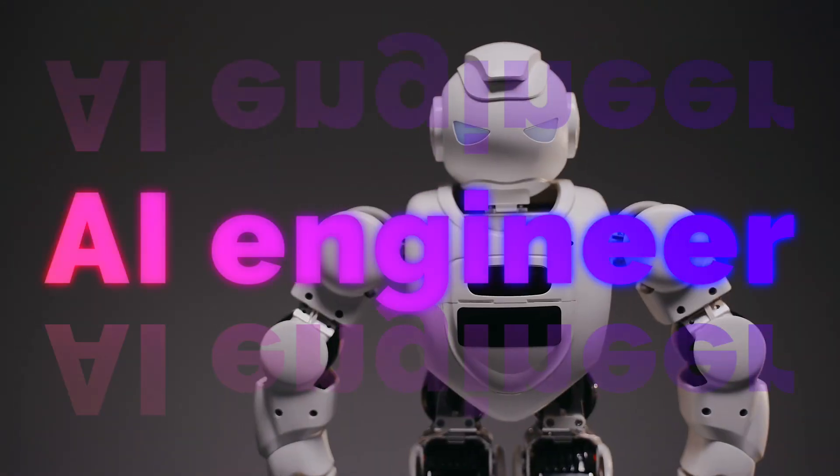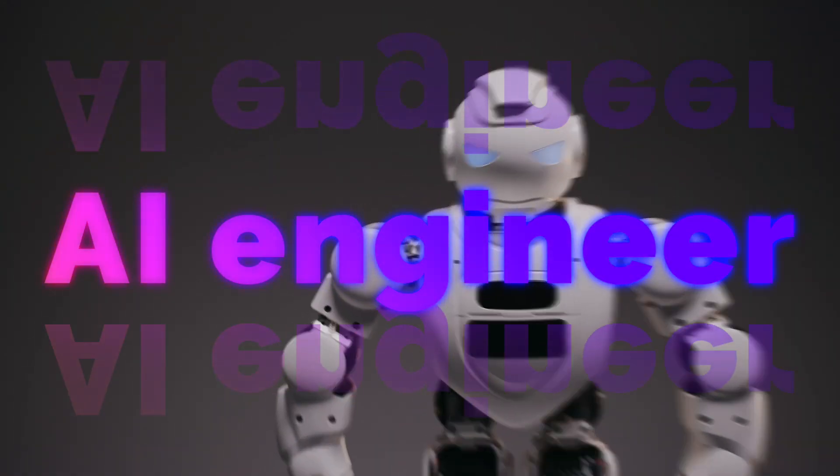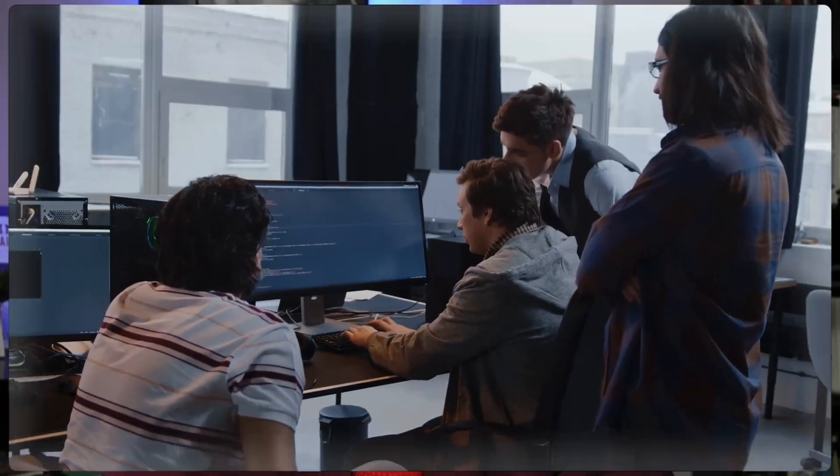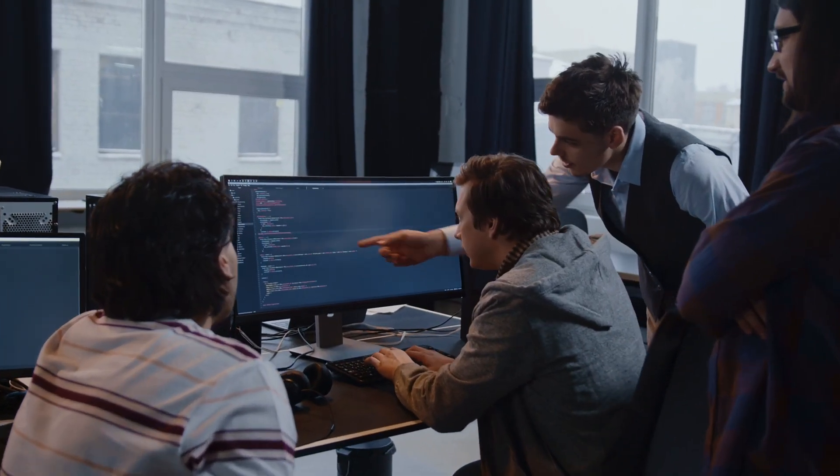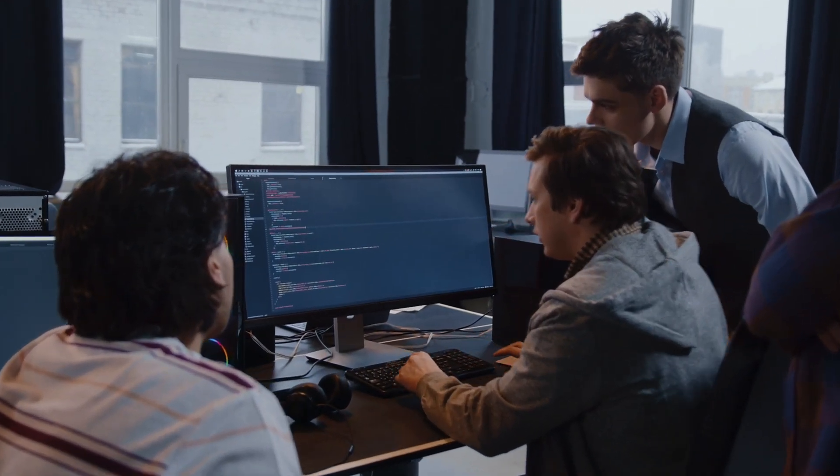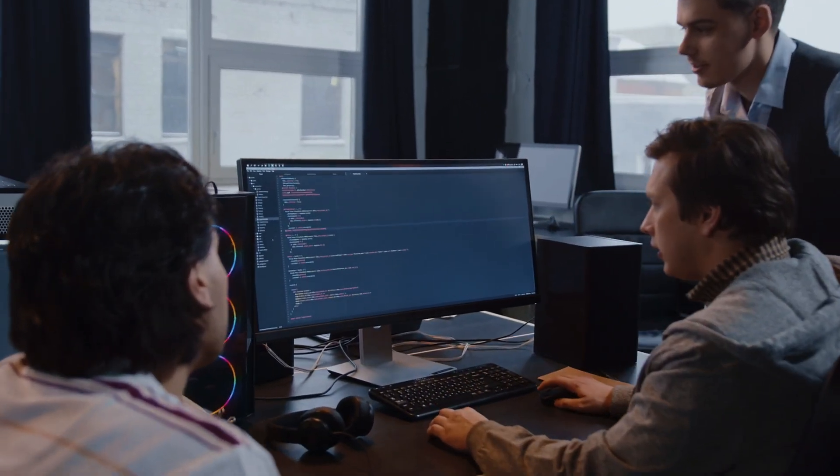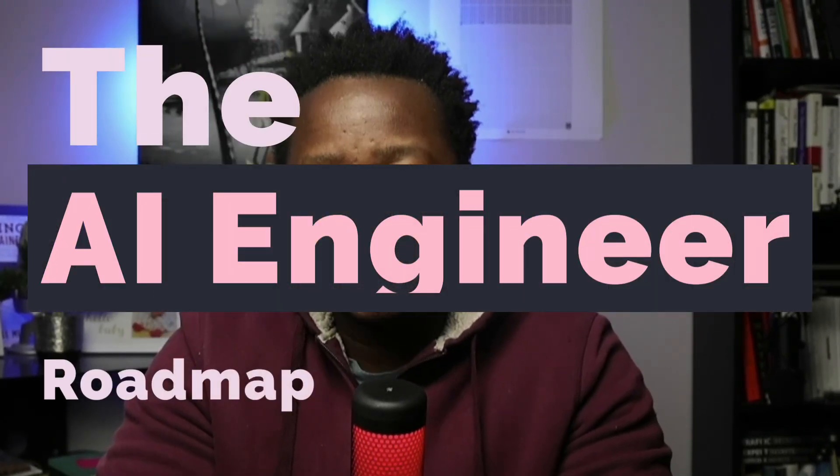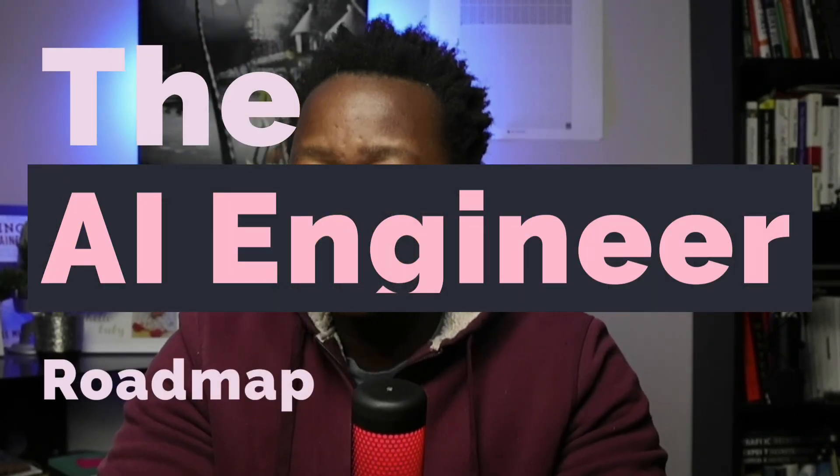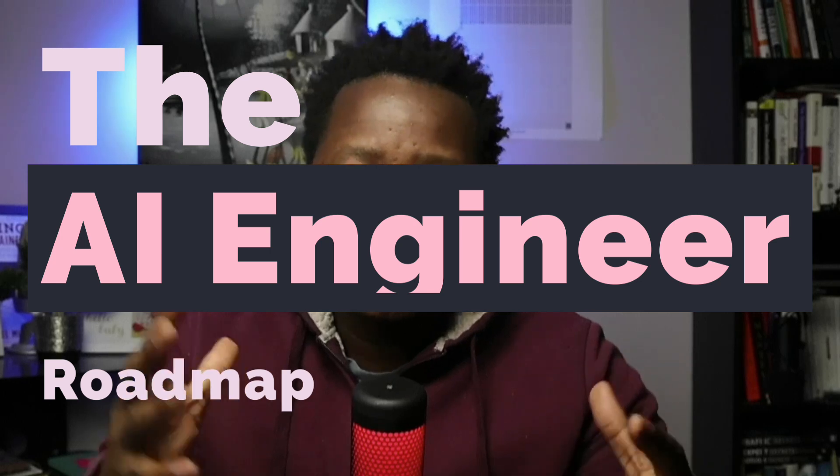Some of you want to become AI engineers and some of you probably don't care about any of that. All you want to do is be able to build AI solutions and go about your way, and that's also fine. So in this video I'm going to share with you the AI engineer roadmap so you have some sort of footing and idea on how to get there.